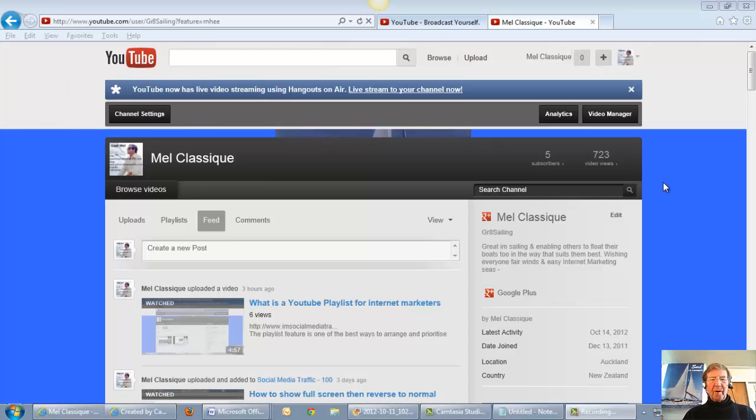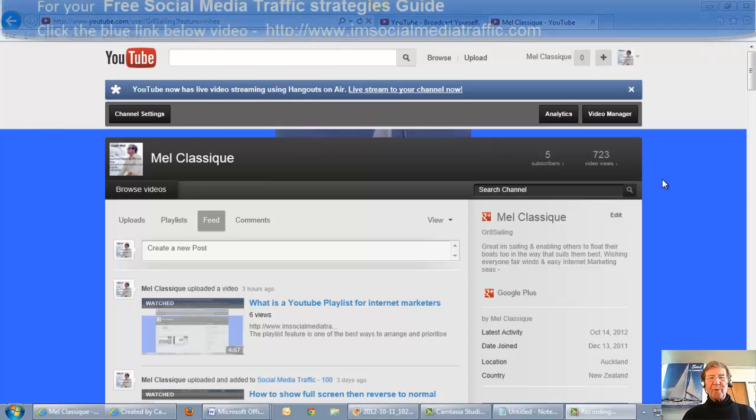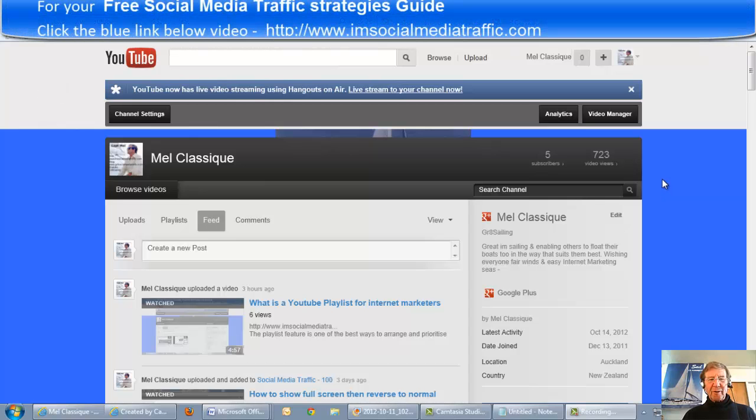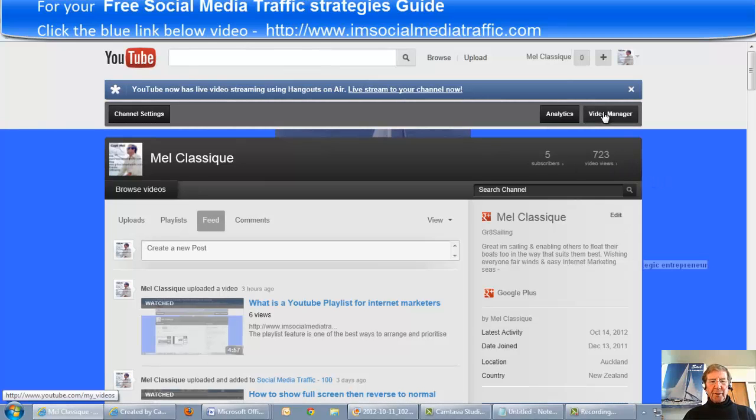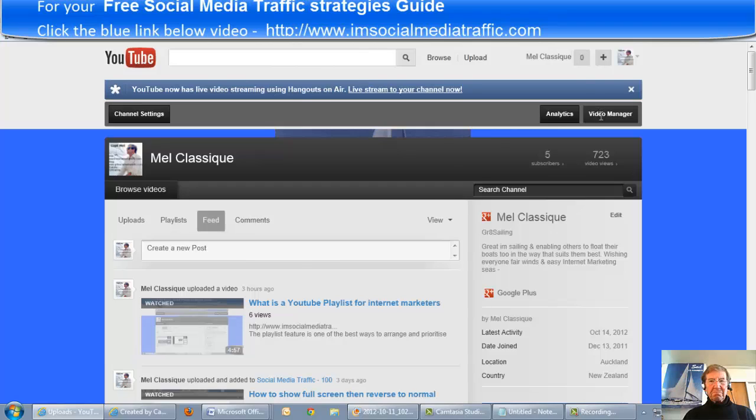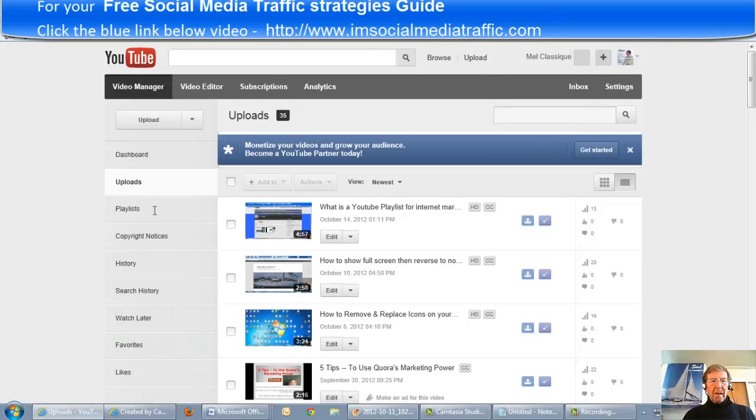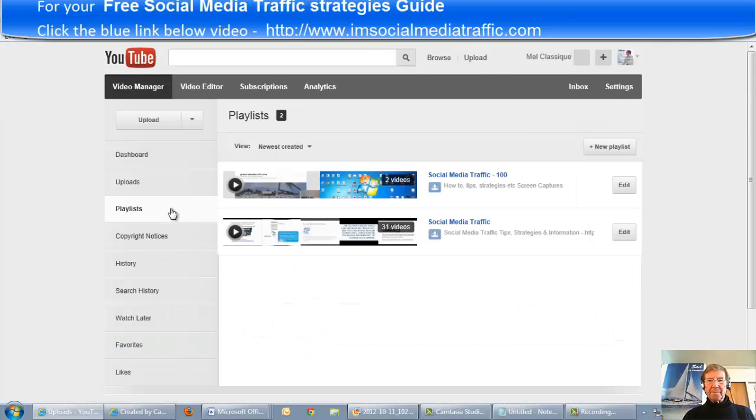Hello, I'm Mel from I'mSocialMediaTraffic.com. Here is how to create a YouTube playlist. I open my YouTube channel and go to Video Manager. I find playlists on the side.